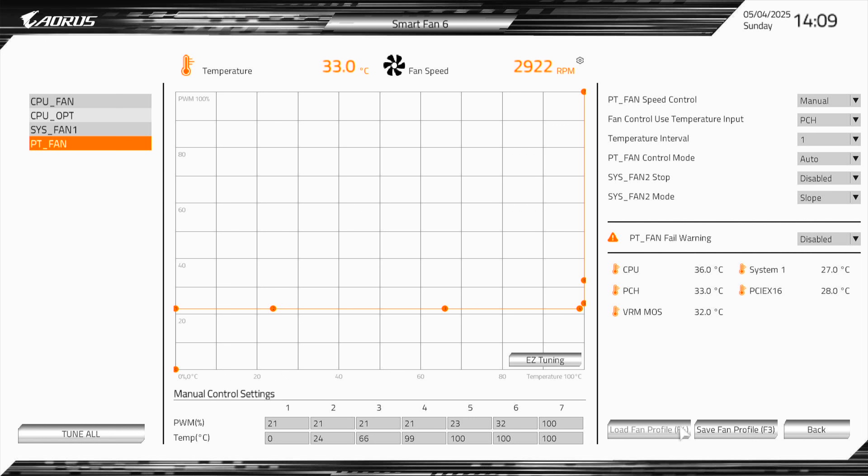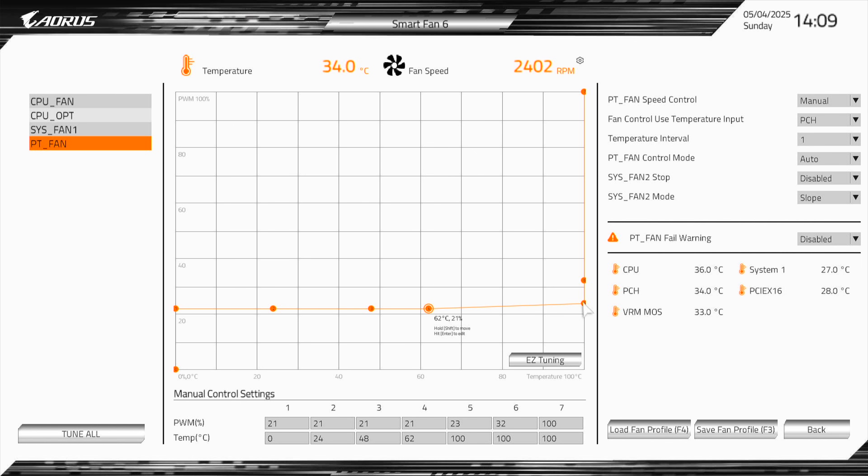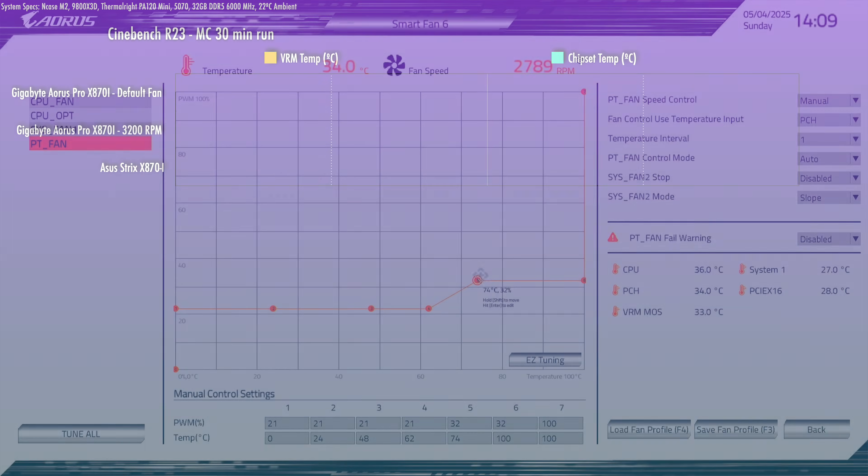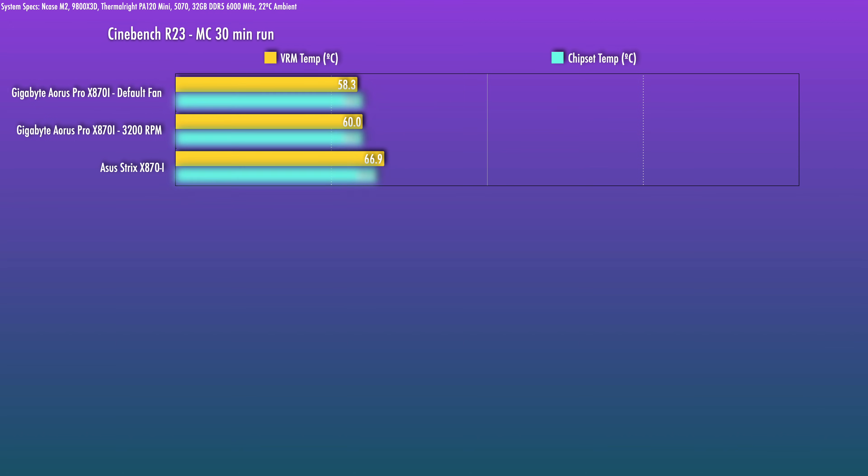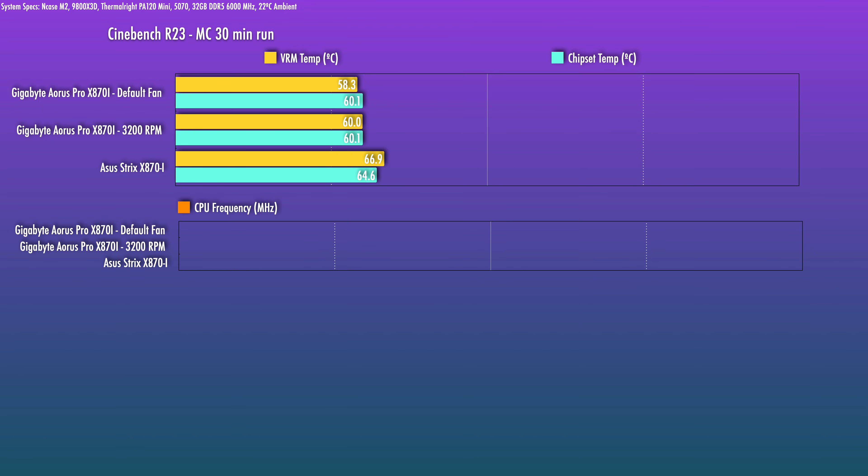I experimented by reducing it to 3200 RPM. At that point, I couldn't hear that high-frequency buzz anymore, and there really was not a meaningful difference in the VRM temps. So I think you could go even lower on the VRM fan if you want.